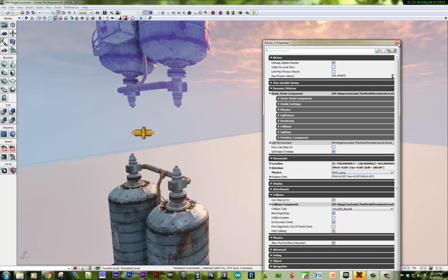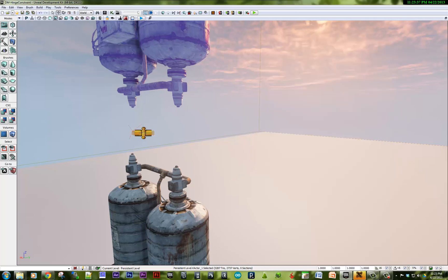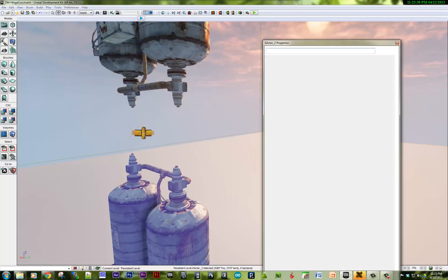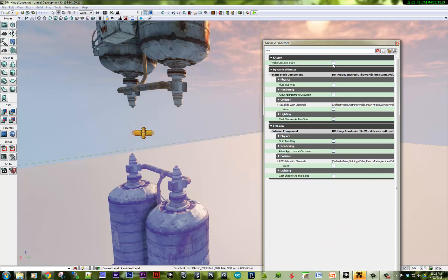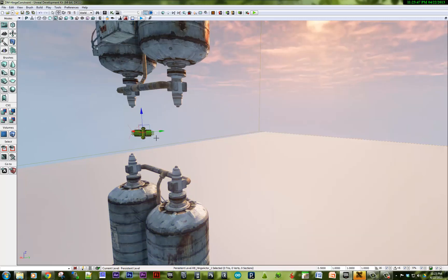Otherwise, it's pretty much set. This one, we could even wake it on level start if we wanted, so that you can immediately see that the pivots are working.